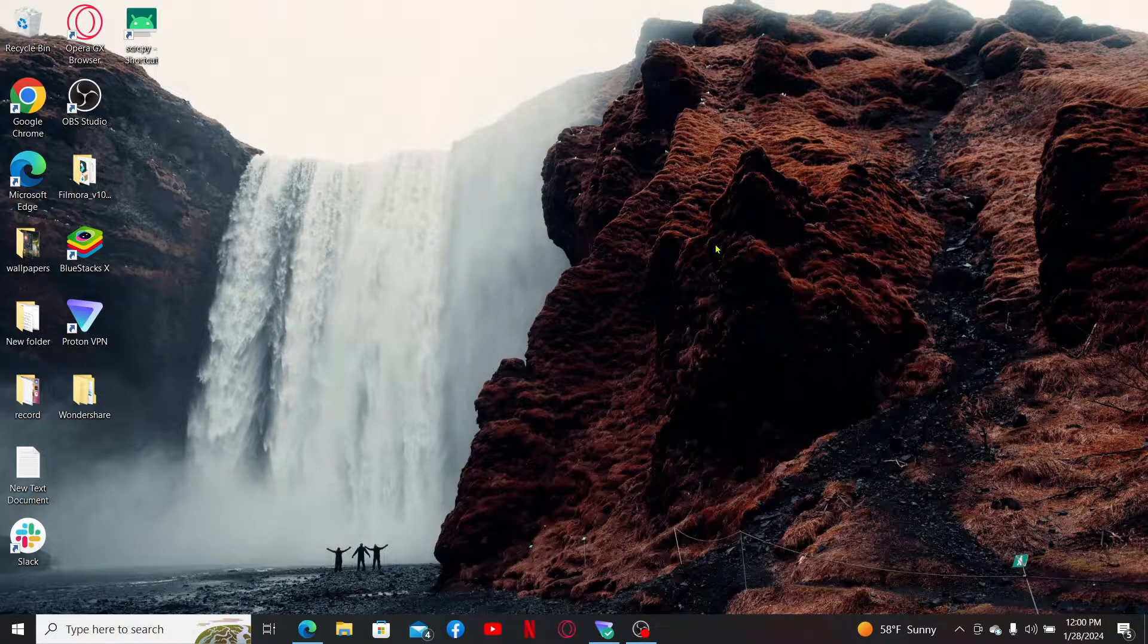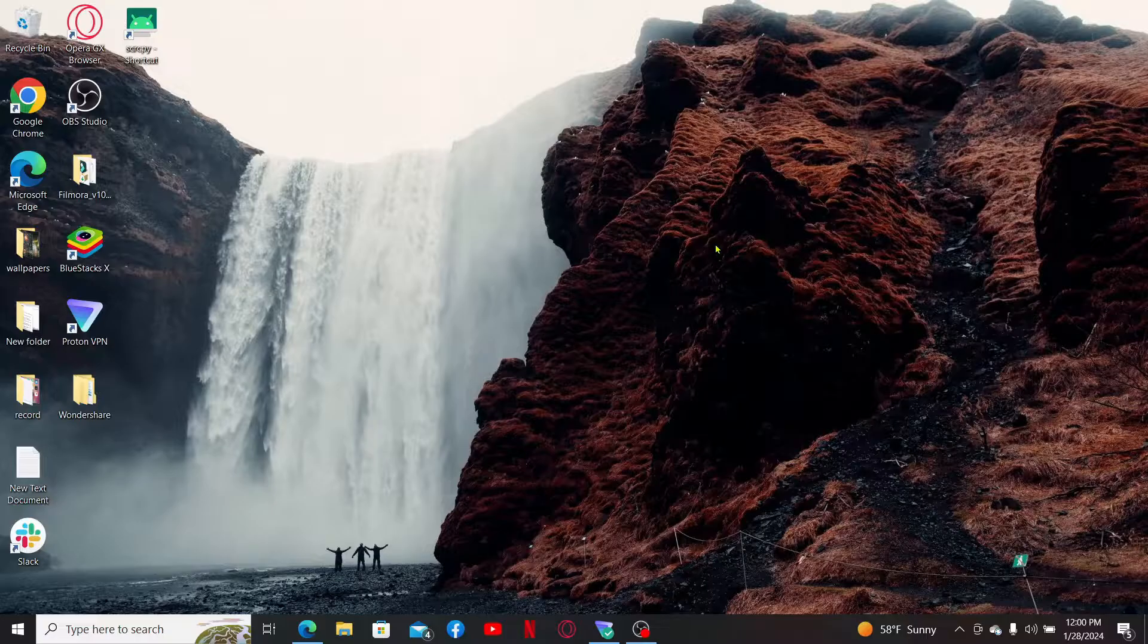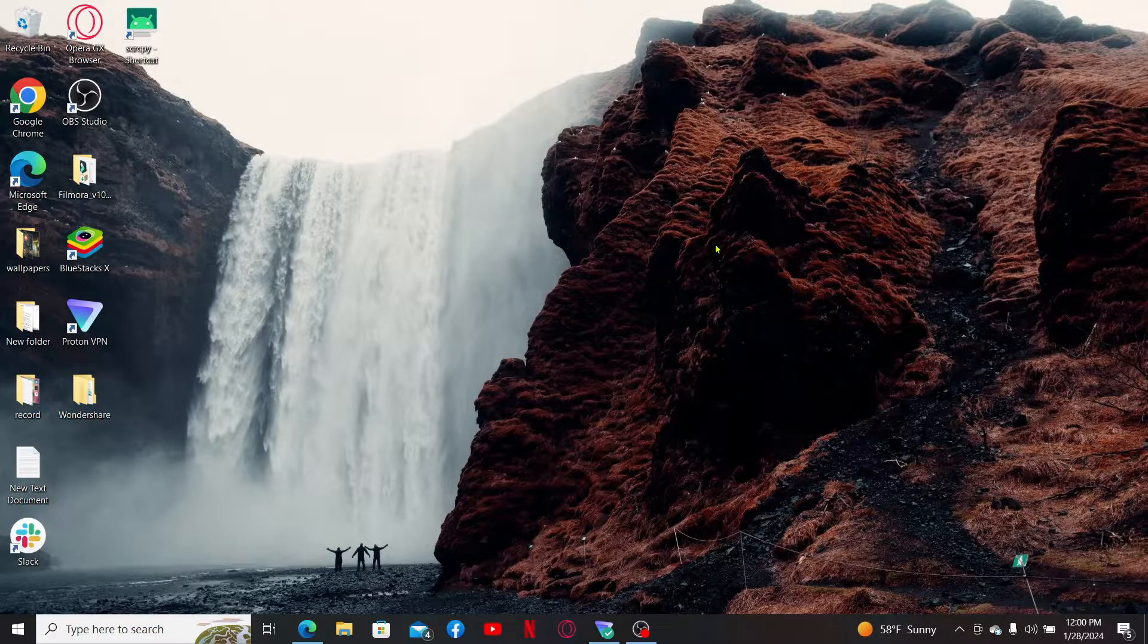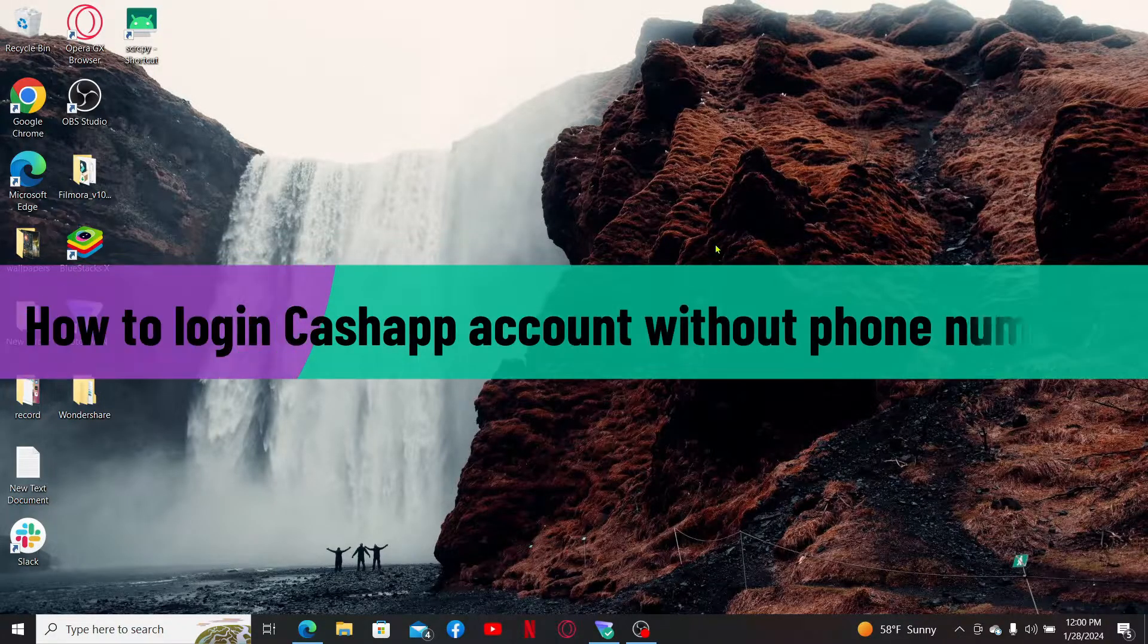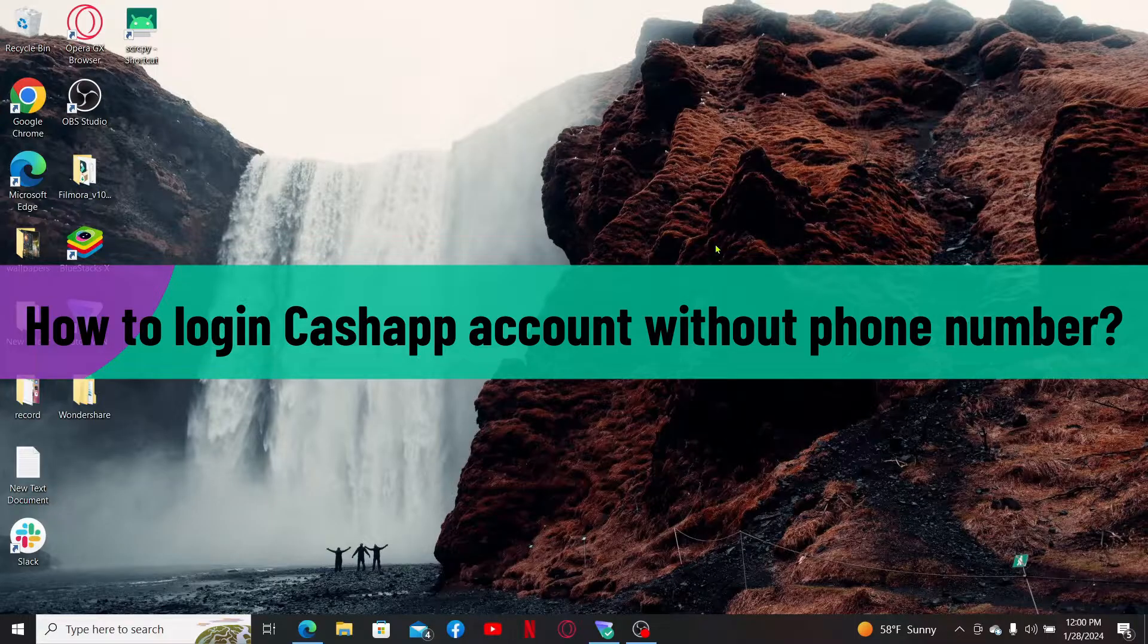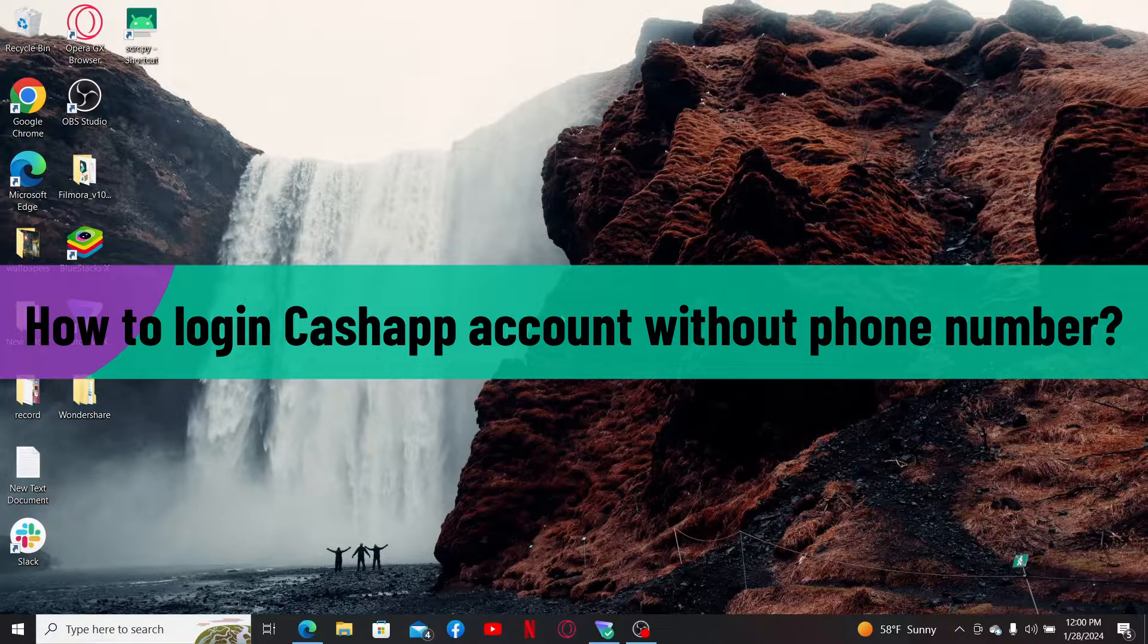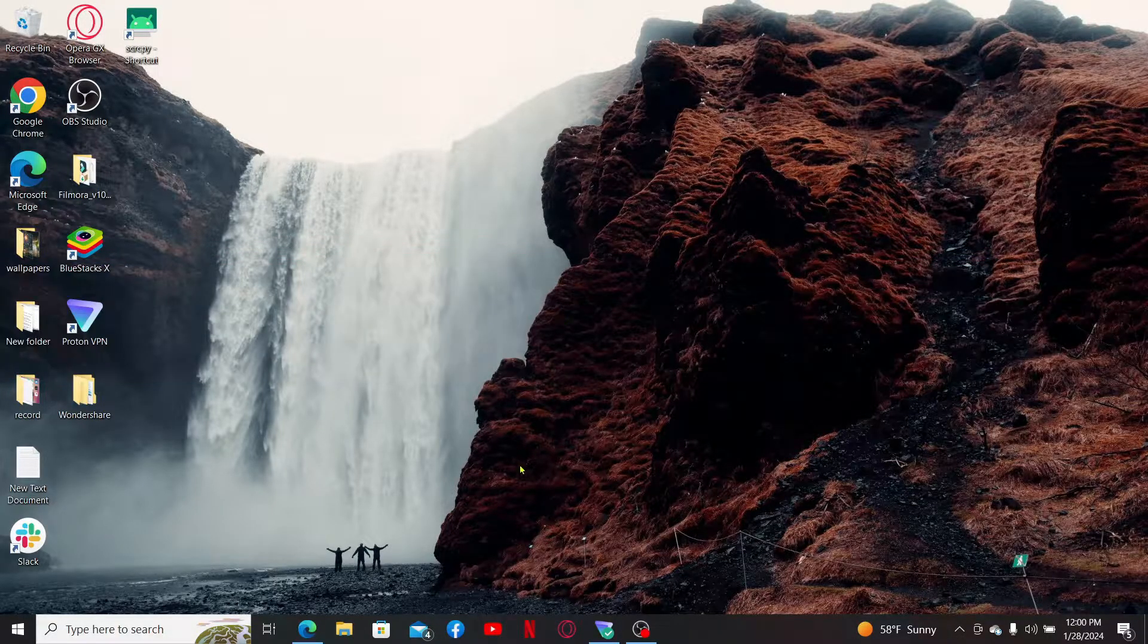Hi everyone, welcome back to another video from Webtech Tutorial. In today's episode, I'm going to be showing you how to log into Cash App account without phone number. So without further ado, let's get started. First of all, launch